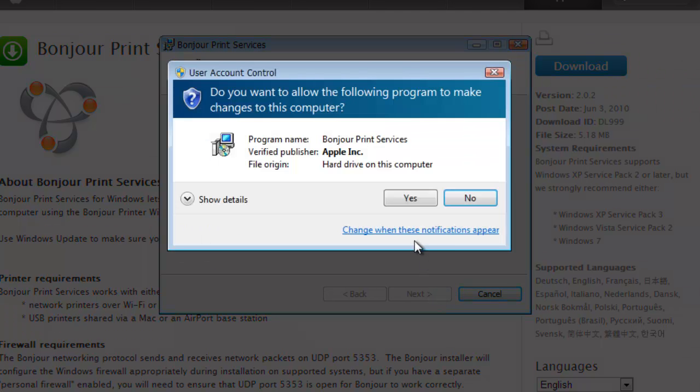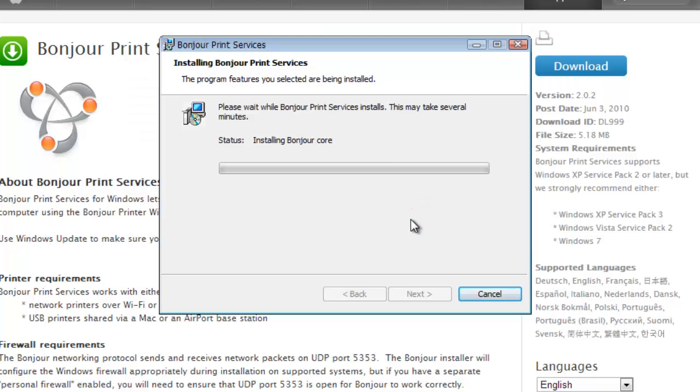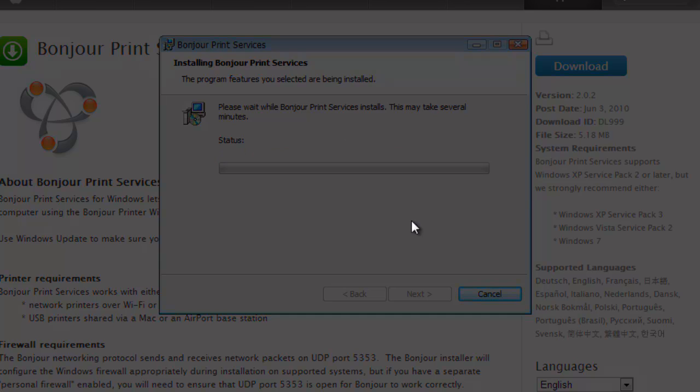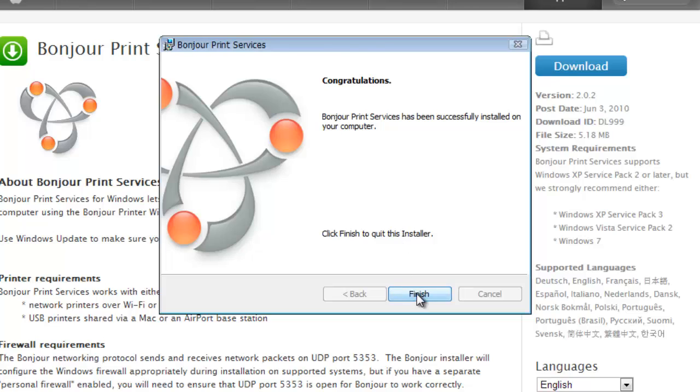Click yes in the dialog box that appears. The Print Services program will begin to install. Click yes in the dialog box again if one appears. Click finish once the installer is done.